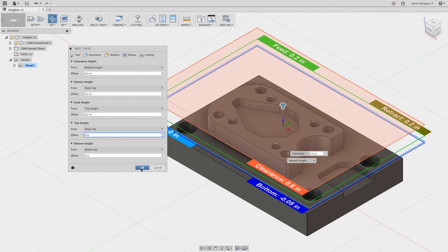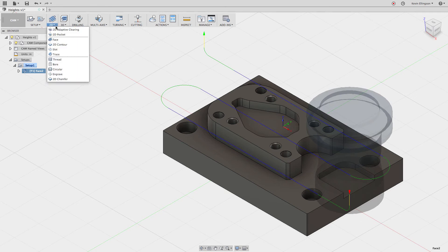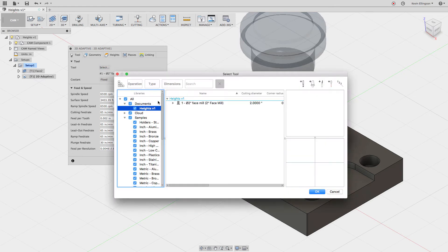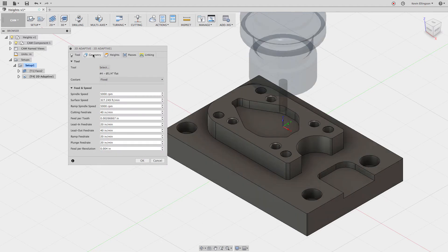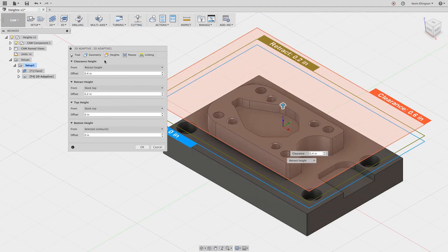So with that, let's go ahead and choose OK and just create the facing operation. Now let's do a 2D adaptive clearing — I'm going to choose 2D adaptive clearing and select a tool. I want to grab a quarter-inch flat. For the geometry I'm just going to click on the face. We'll go back to the heights tab. I'm holding this in a vice, so you'll often see in videos people just kind of blow past the clearance height and retract height.